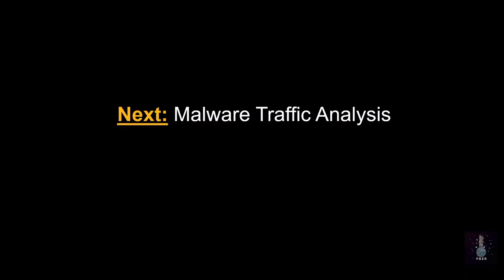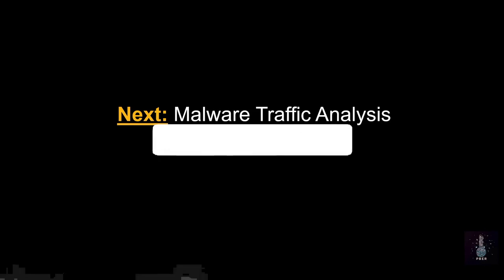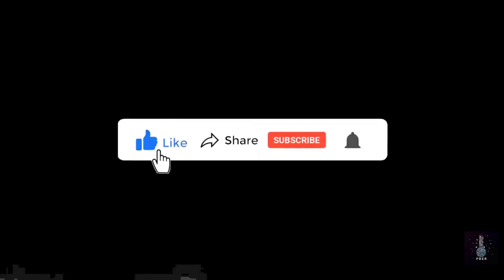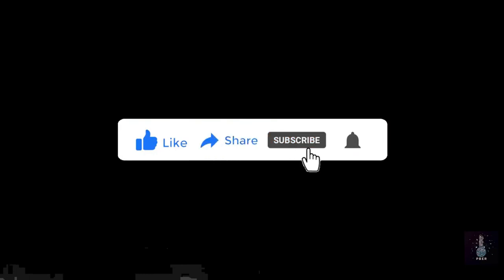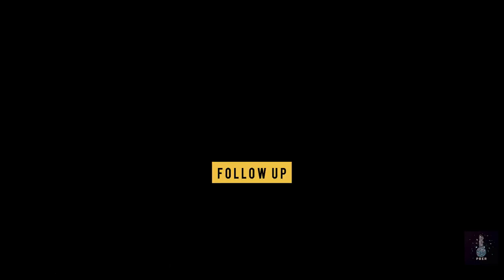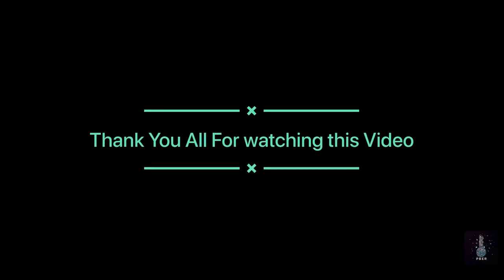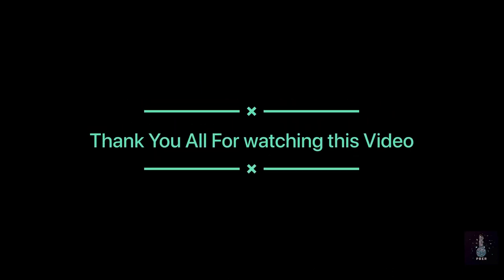In my next video, I will be showing how to analyze the malware traffic. Stay tuned. If you like this video, hit the like button. Comment if you have any questions and suggestions. If you think the video is useful, please consider subscribing to the channel. Show your support by giving like, comment, share and subscribing. Follow me on social media platforms. Thank you all for watching this video. Signing off now. See you soon. Bye. Take care.